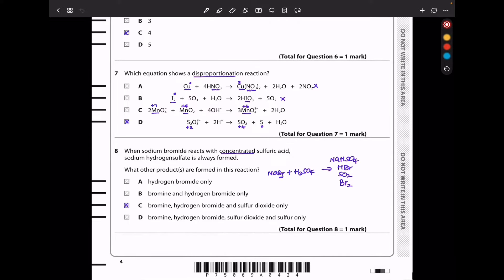Question 8: when sodium bromide reacts with concentrated sulfuric acid, sodium hydrogen sulfate is always formed. What other products are formed? In a non-redox reaction, hydrogen bromide is also formed. In a redox reaction, sulfur dioxide and bromine are also produced. So the answer is bromine, hydrogen bromide, and sulfur dioxide only — that should be C.